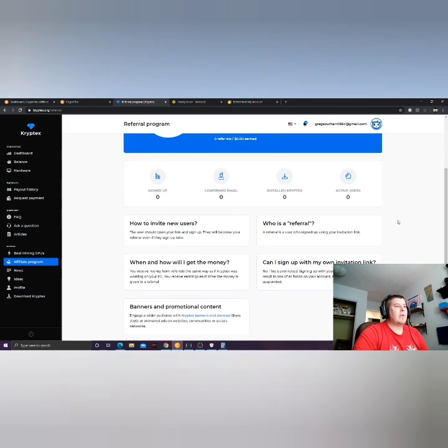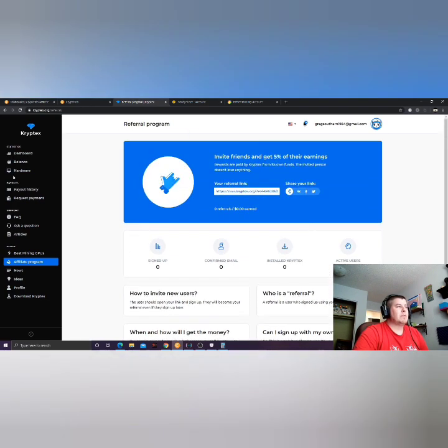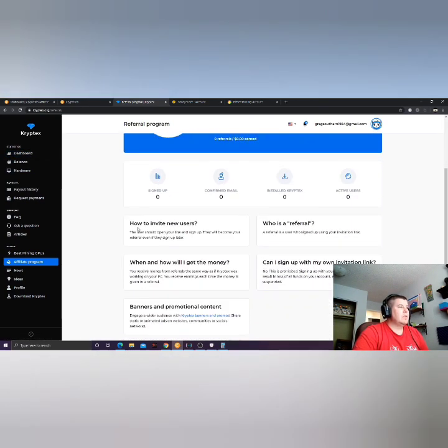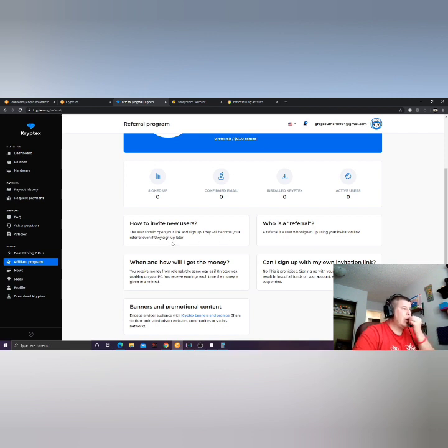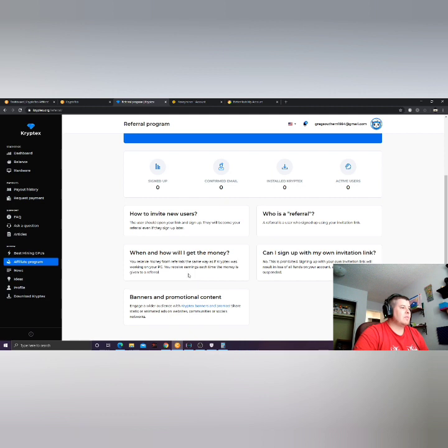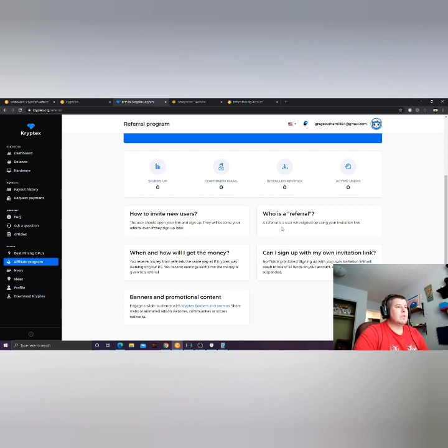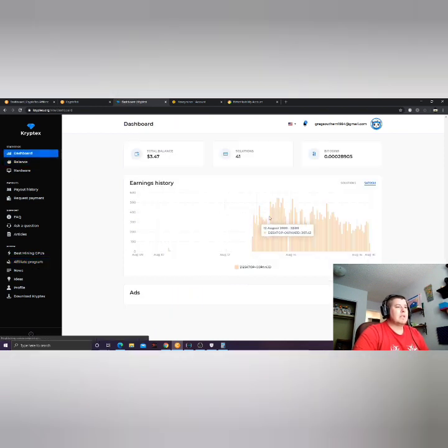You get five percent of your friends earnings for life, basically as long as they're mining. I don't have any referrals as you see. You get five percent of your referrals earnings for life. How to invite new users: This user should open your link and sign up, they will become your referral even if they sign up later. When and how will I get my money? You receive money from referrals the same way as if Cryptex was working on your PC. You receive earnings each time the money is given to a referral. Who is a referral? A referral is a user who signed up using your link. Can I sign up with my own? No, you can't sign up with your own link.